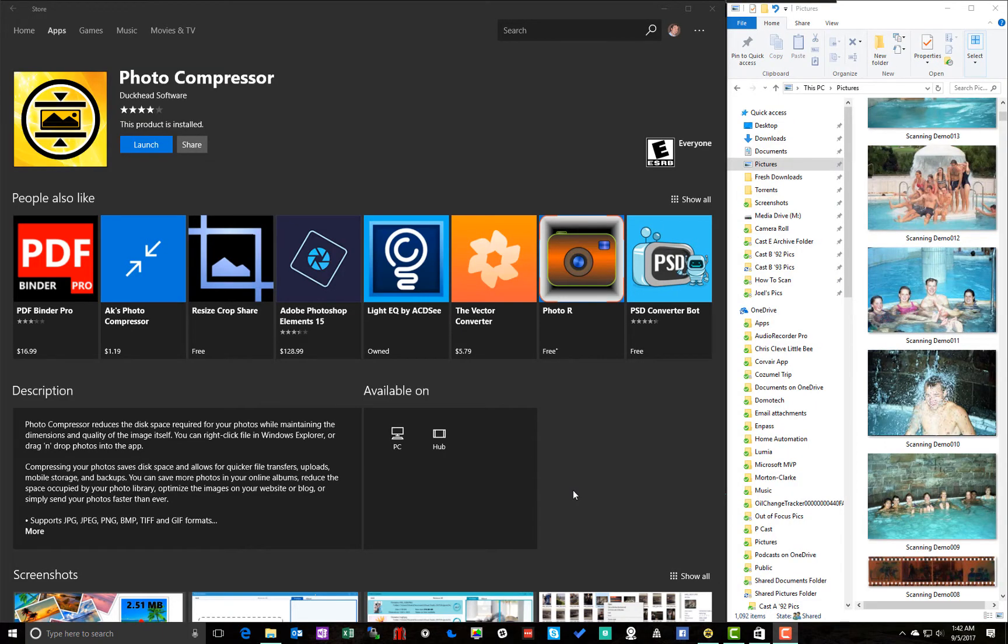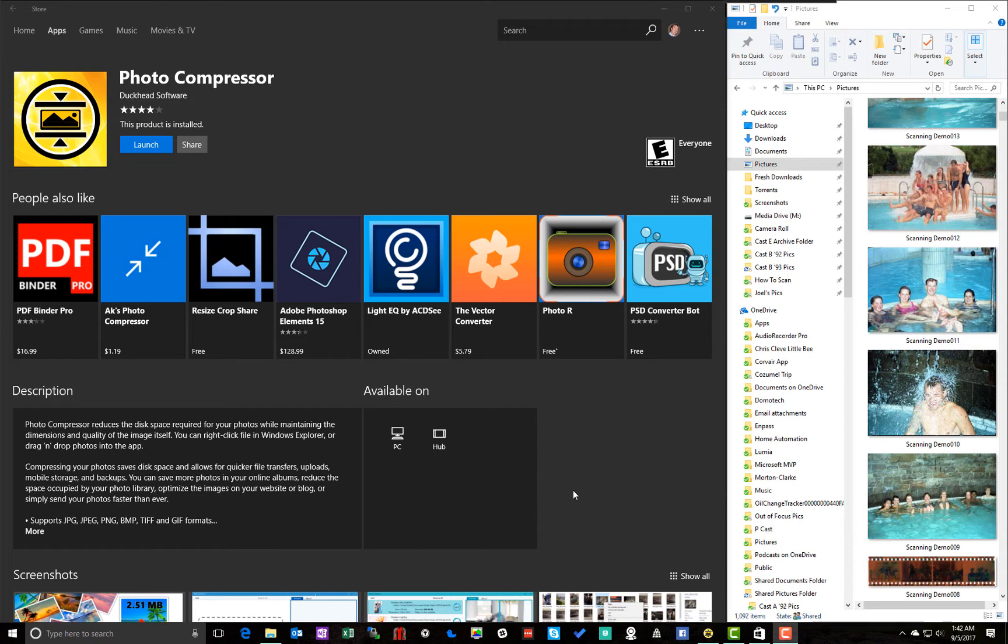So now we've scanned a bunch of images. Maybe even hundreds of them. And they're all pretty big. About 30 megabytes a piece. 20, 25, 30 megabytes for these images. The way that we set the scanner up. So we need to compress them and make them a little more reasonable.